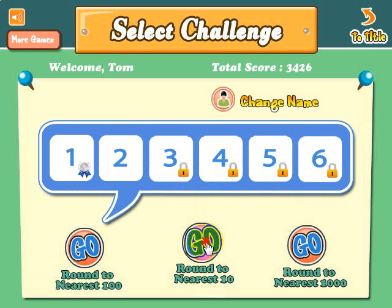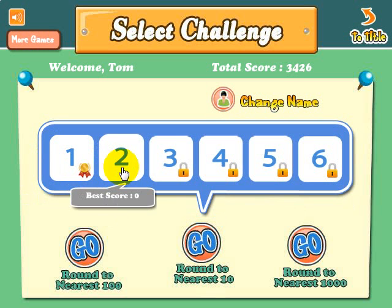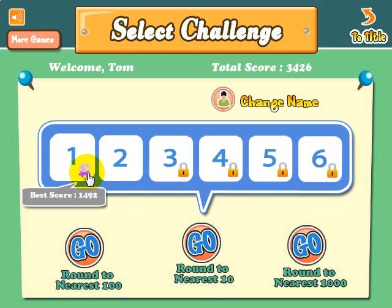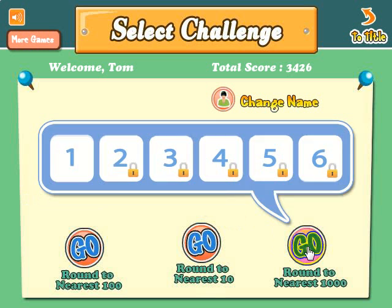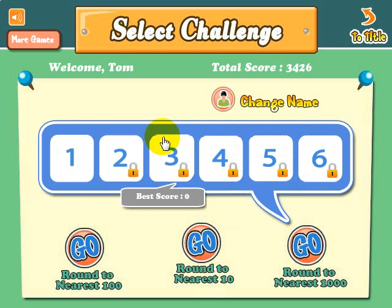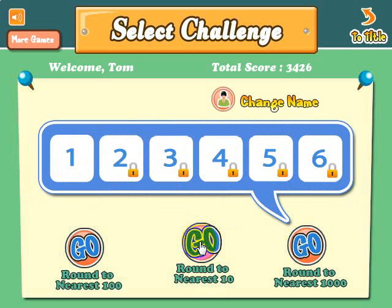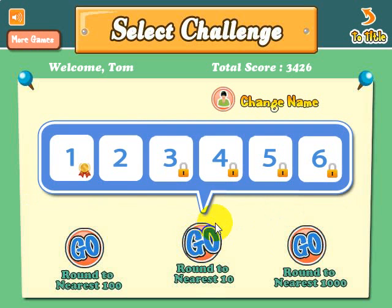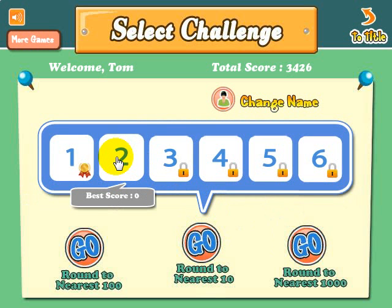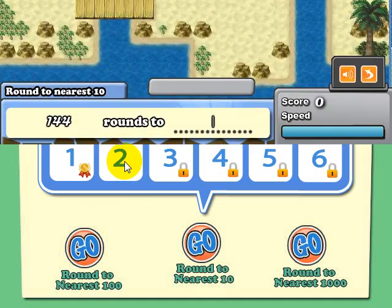Looking at the nearest ten, I've done the same thing — I got a gold ribbon because I came in first in that race. For the thousands, I haven't played this one at all, so the best score is zero. Let's go ahead and take a look at rounding to the nearest ten. The goal of the game is to win the race and beat opponents.